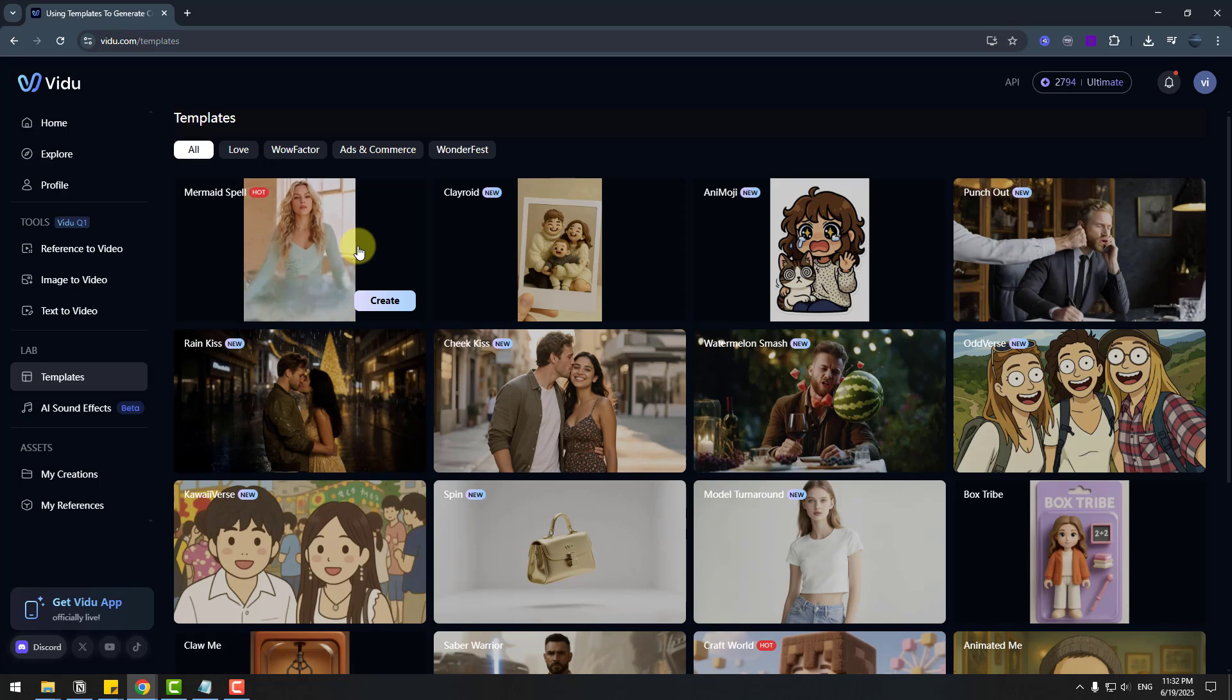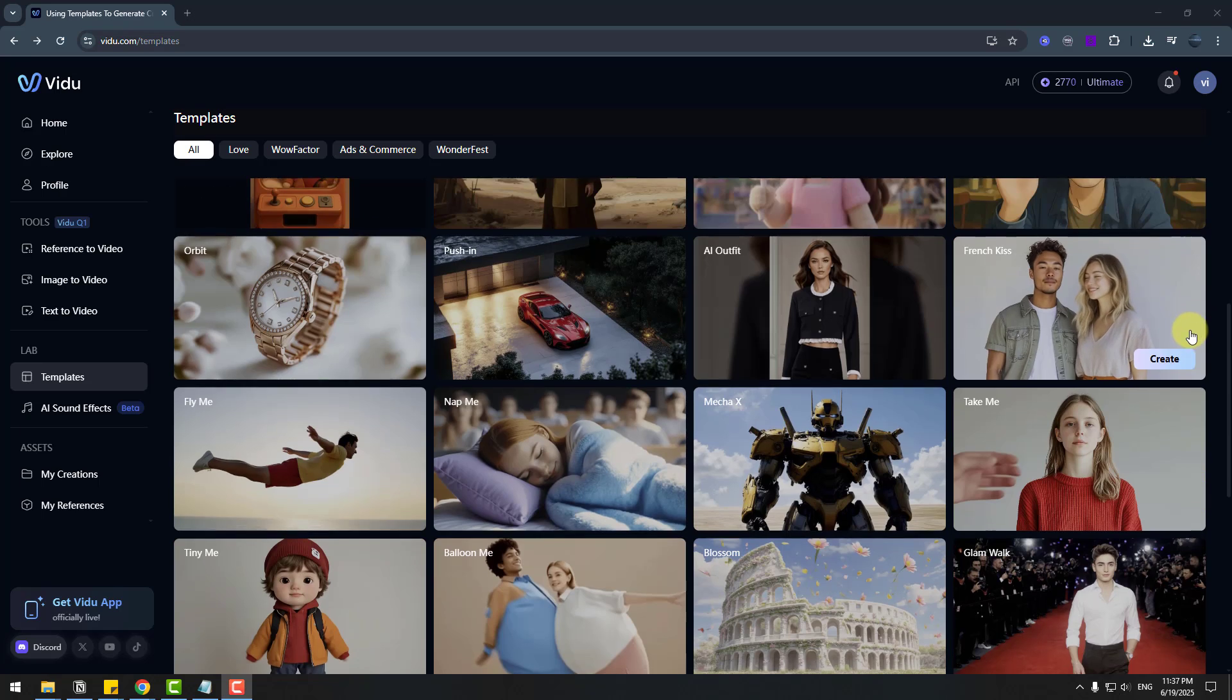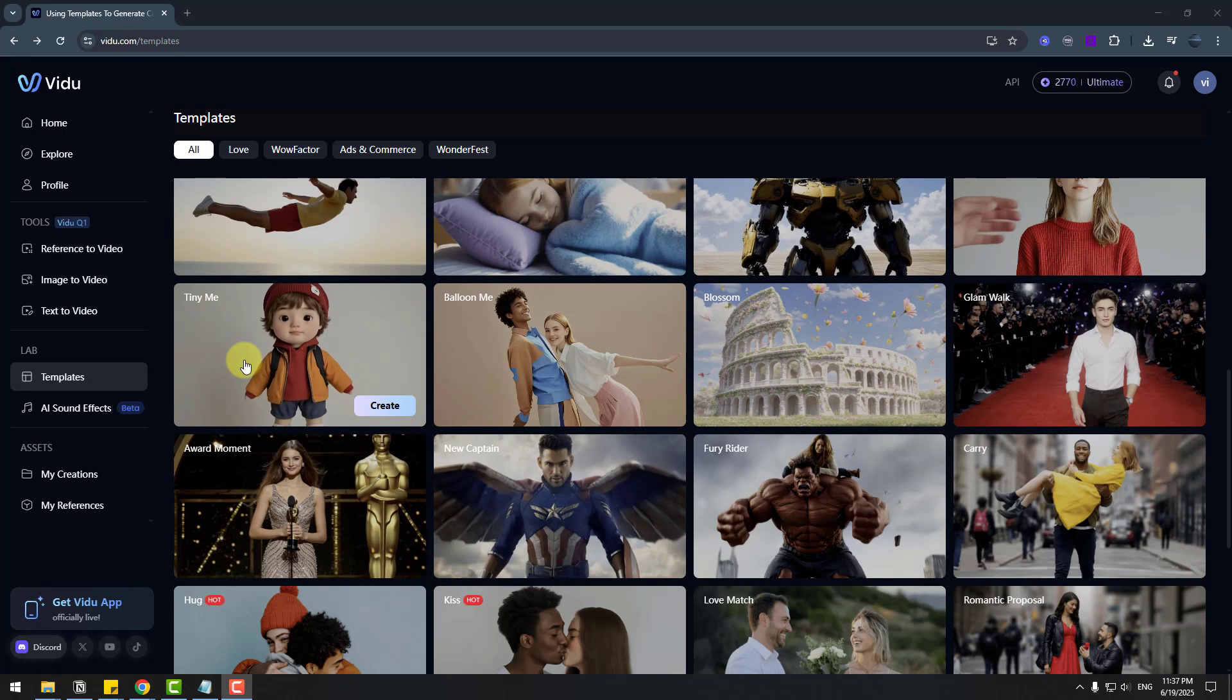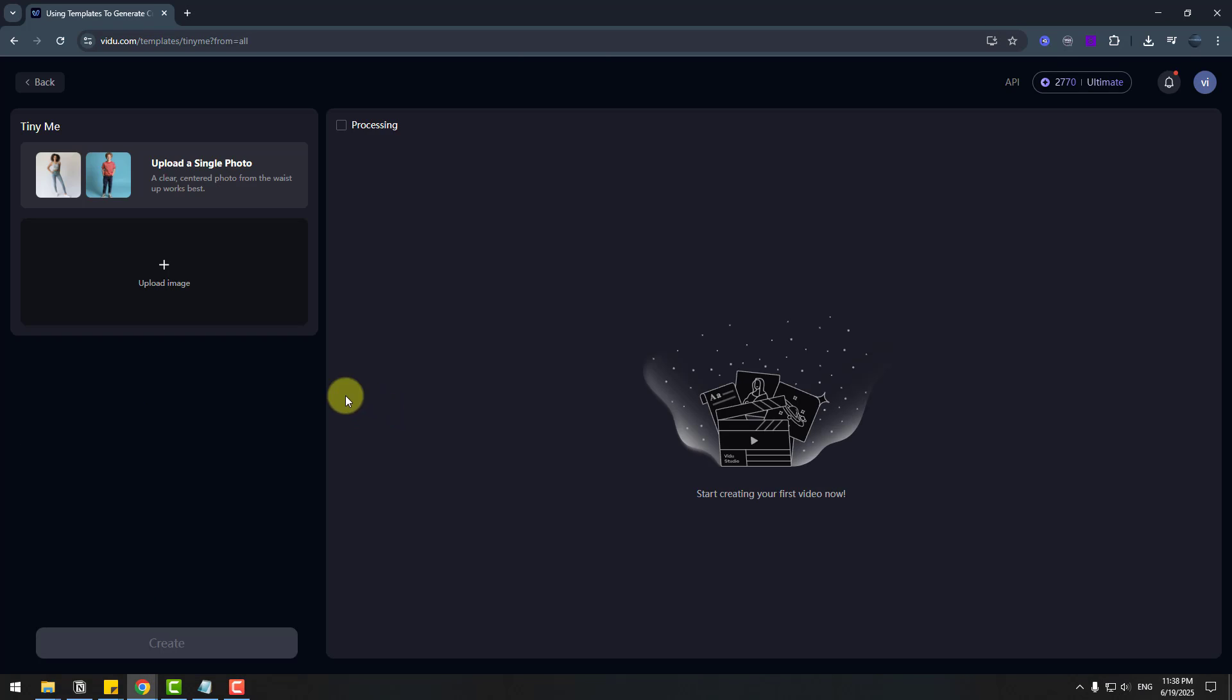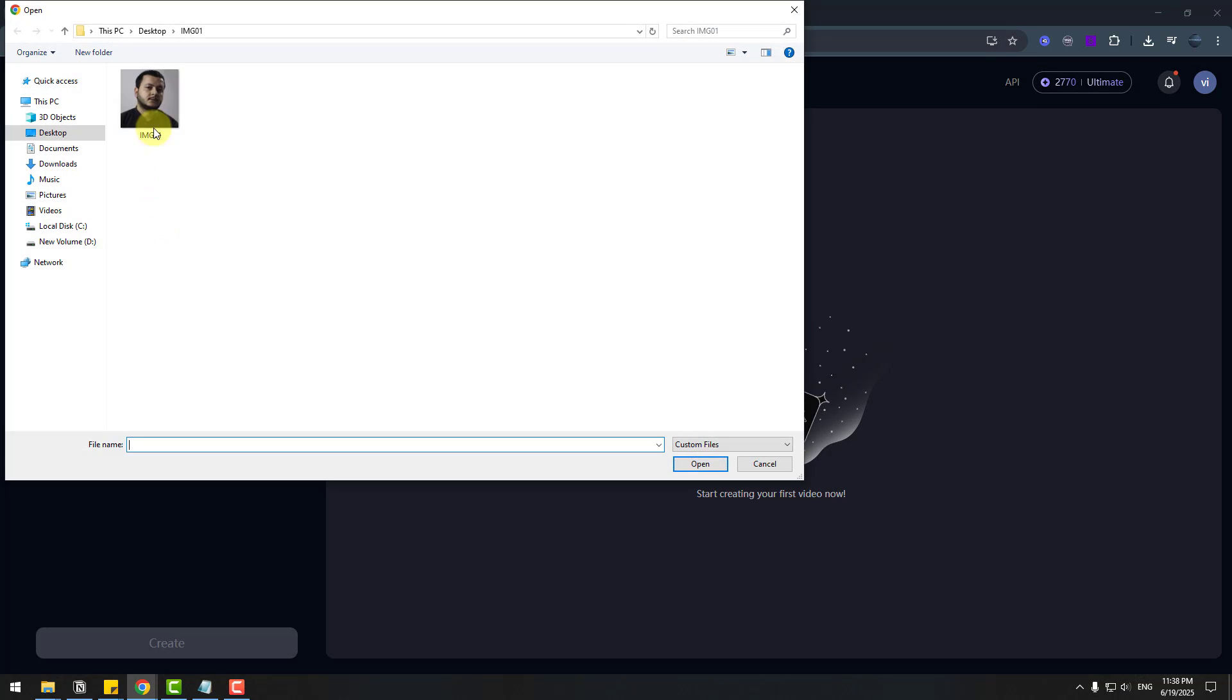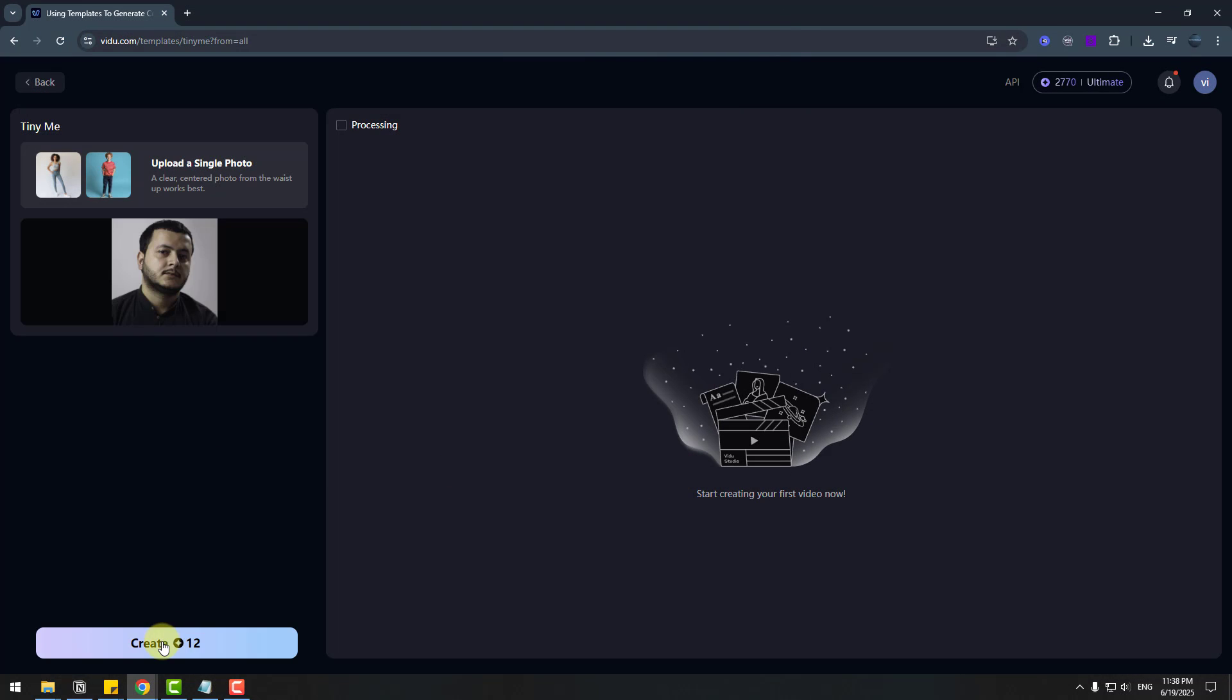So we can use all of them templates with our images. And for example. Let's try Tenimi. Let's click create. And upload image. Choose image. And open. And create.